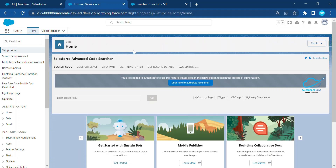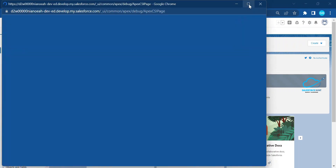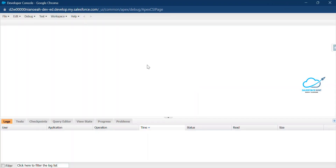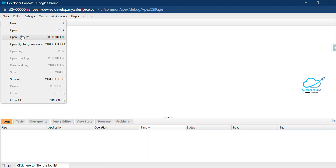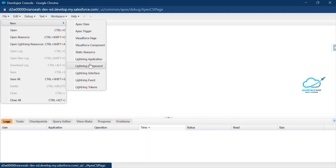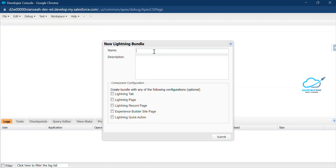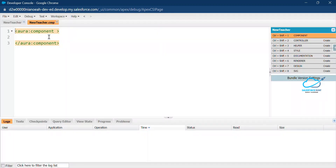Click on the Developer Console — it's an integrated development environment provided by Salesforce, so no need to create anything separately. Click on Lightning Component and name it New Teacher. Click Save. Now you can see New Teacher is created. Let's write the code and call the flow inside this Aura component.